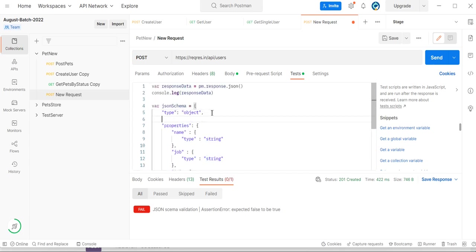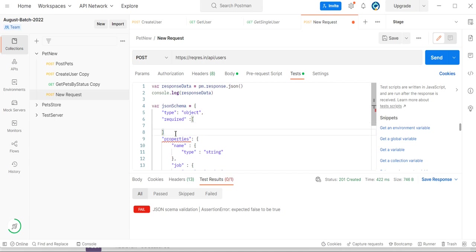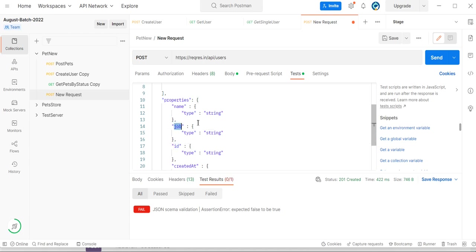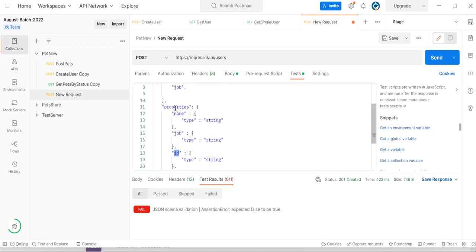Now how do we validate the mandatory fields? How do we make sure our mandatory fields are also verified in the JSON schema? We have a required option in the schema. We can add the details which we want to be mandatory — for example, name is mandatory, job is mandatory, and id is mandatory.